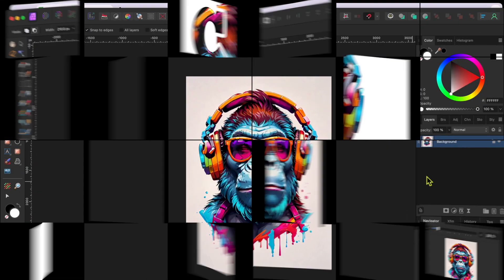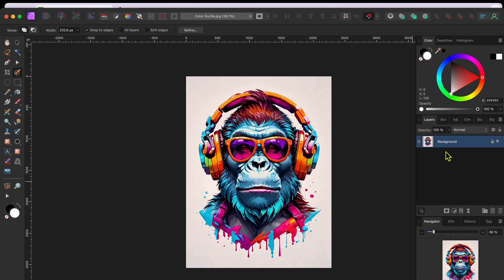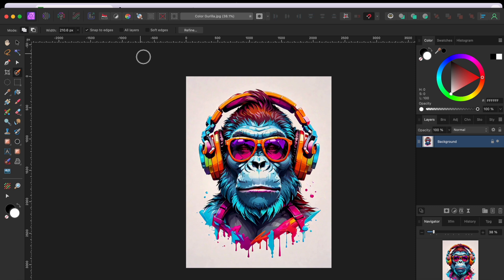When I saw this really cool AI-generated image on pixabay.com, I knew I had to do something with it. I thought I would start by putting a bright green background behind this colorful, music-loving gorilla.